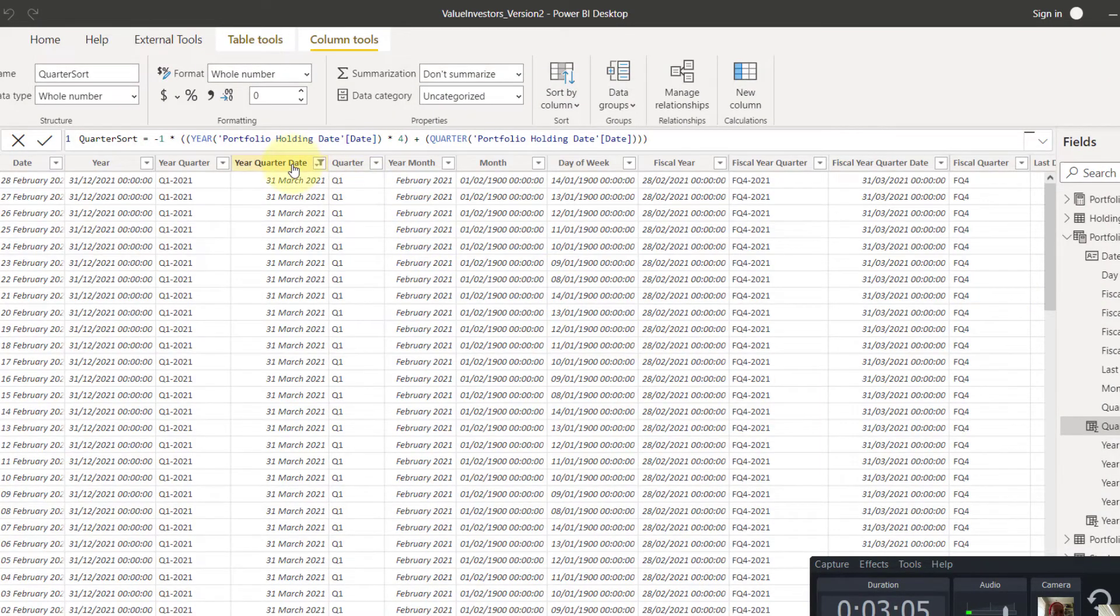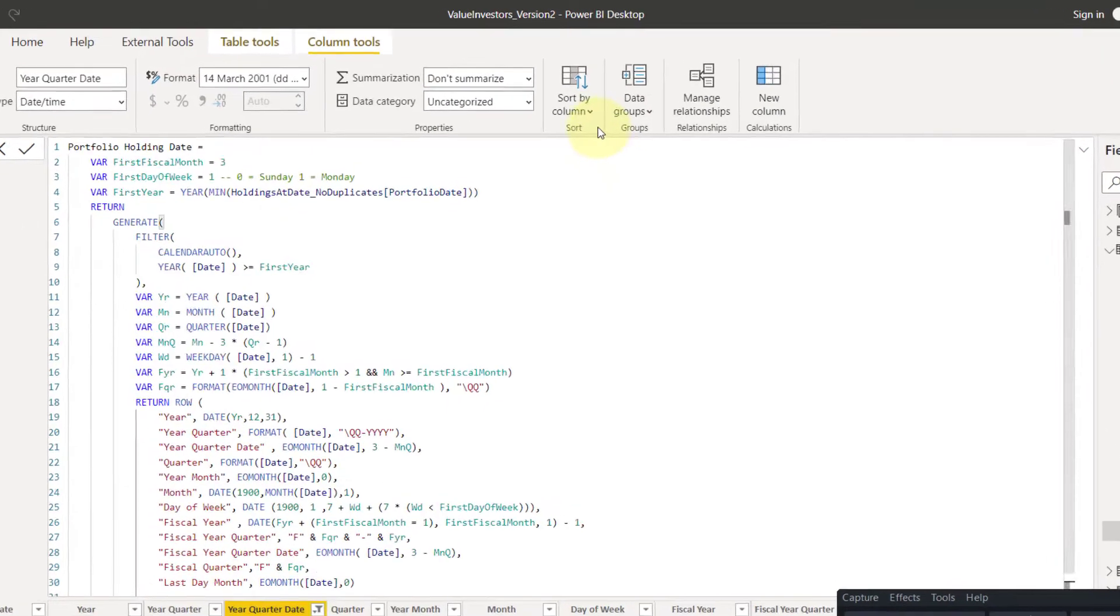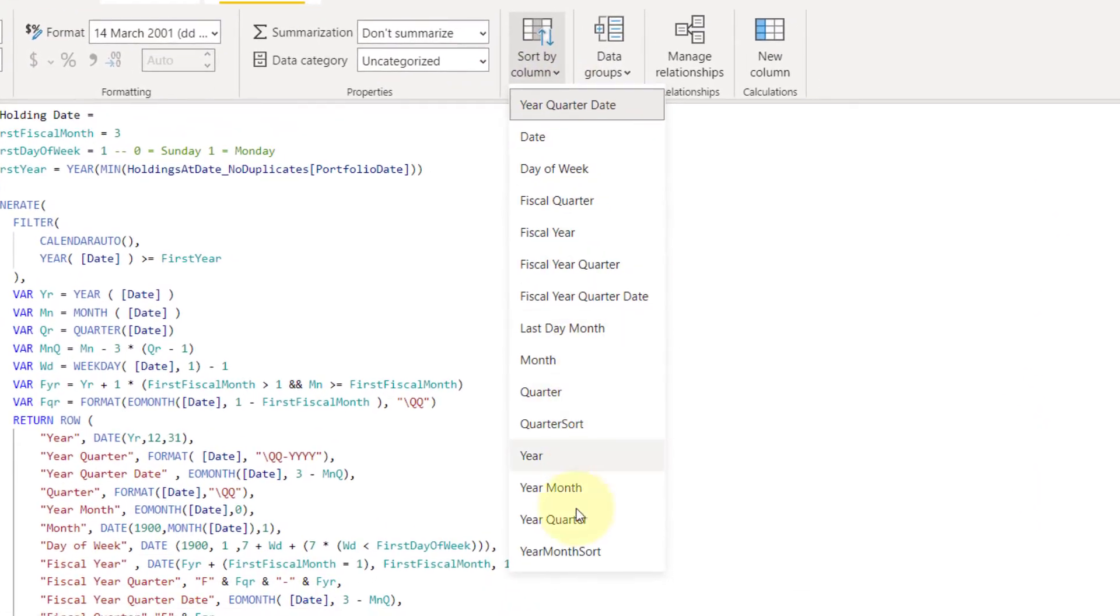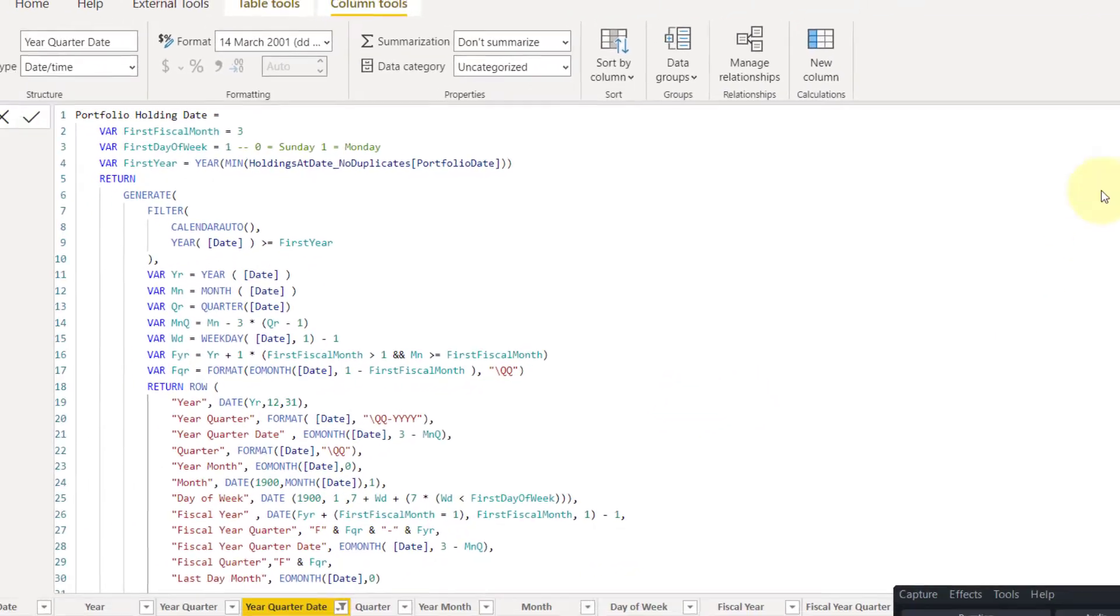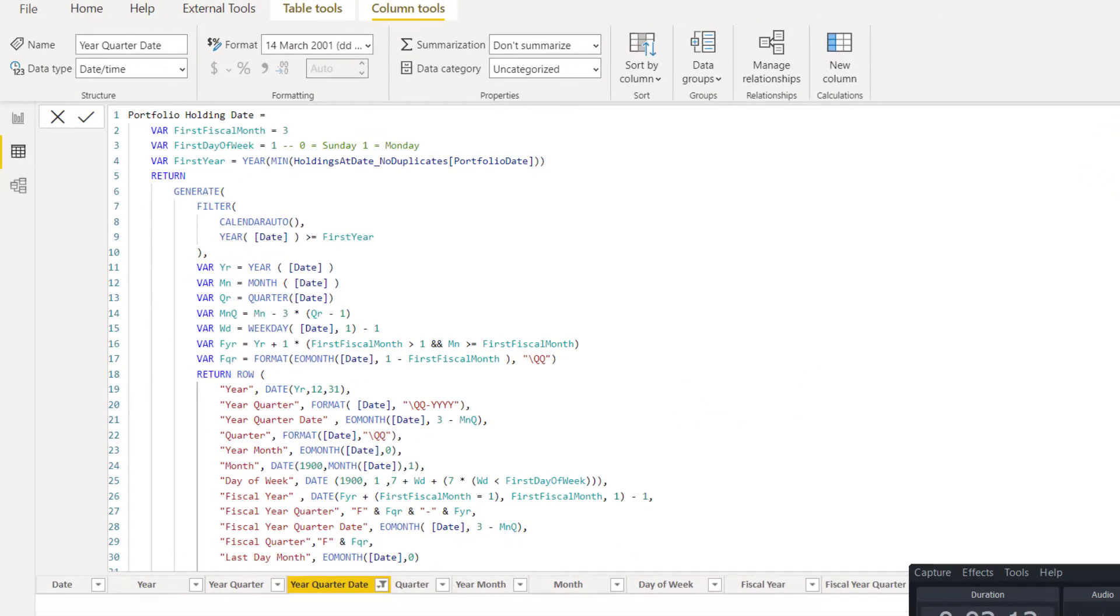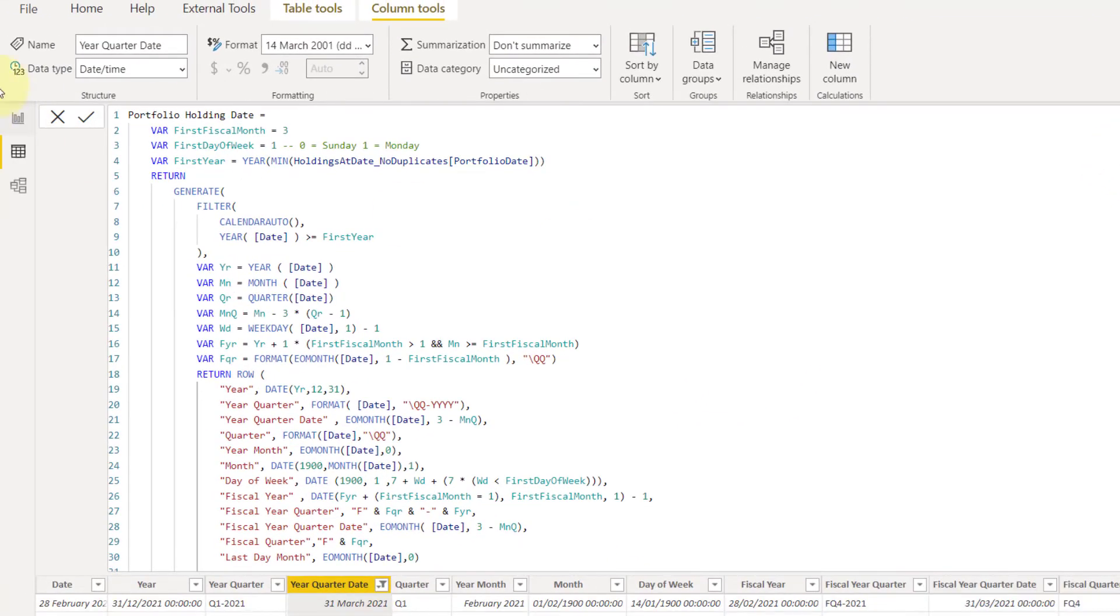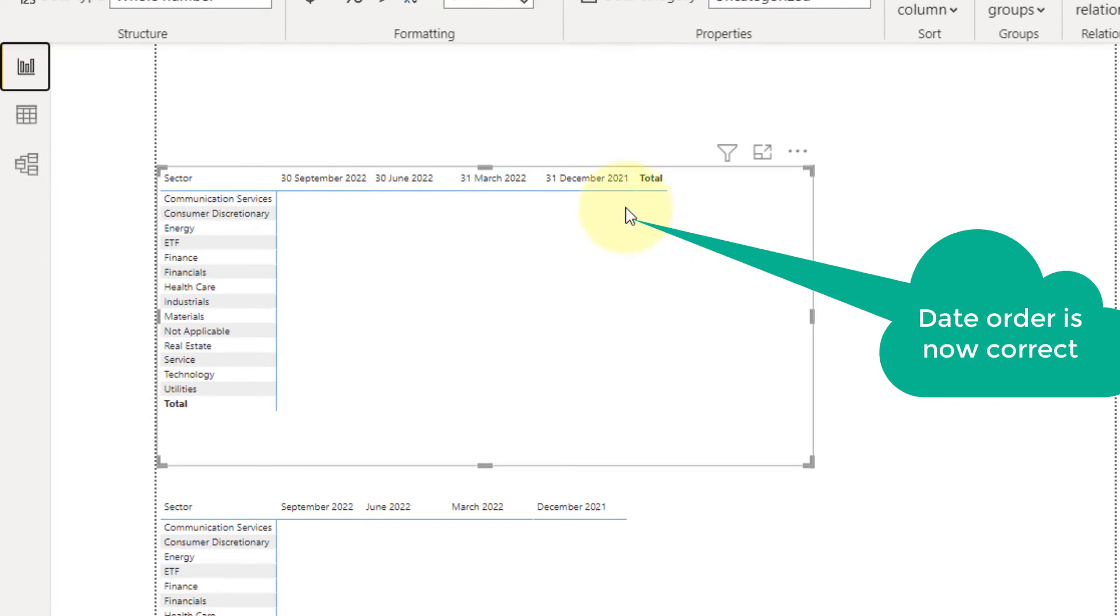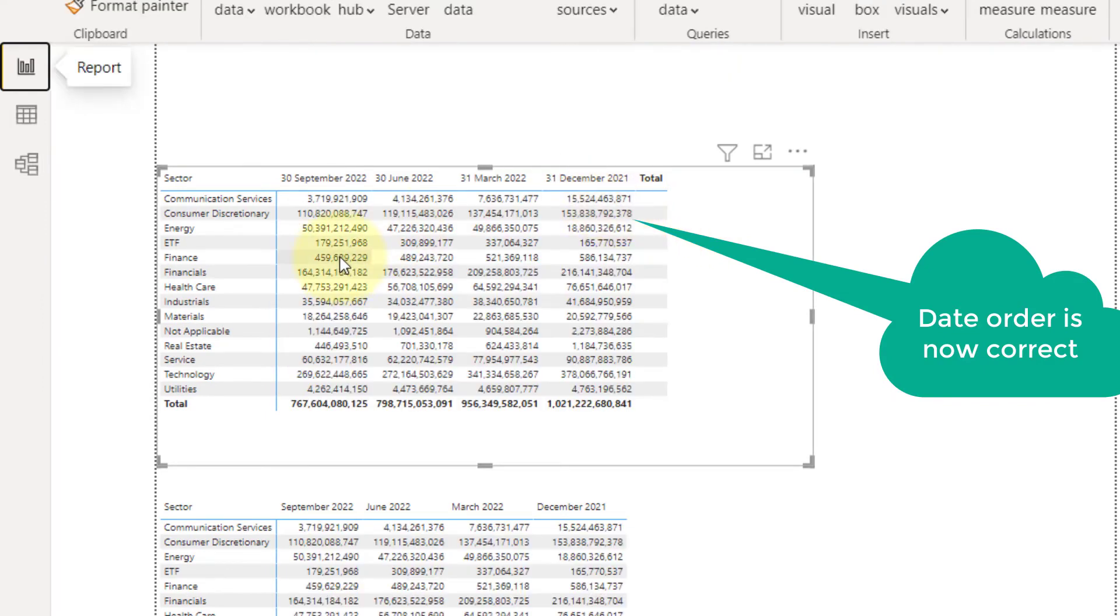Okay, cool. So now I say take this column and sort it by, let's try that again, quarter sort. It should not give you any errors. And it didn't. And if we go back here, it should now flip it around. Excellent.